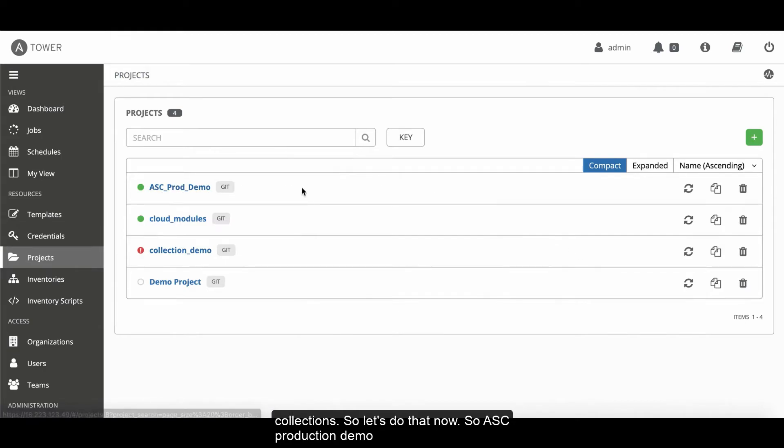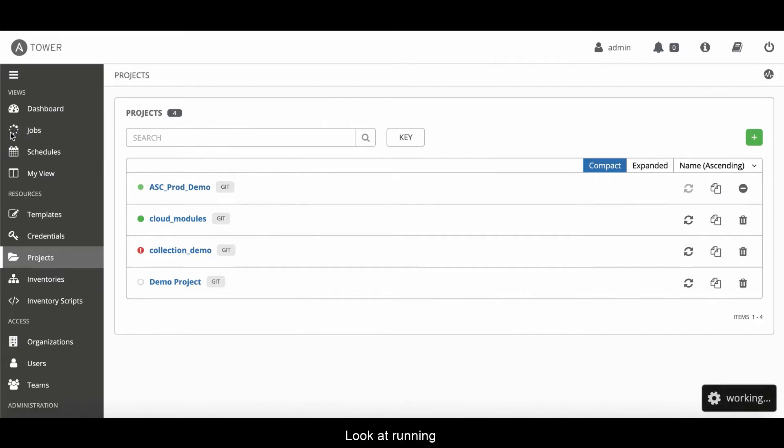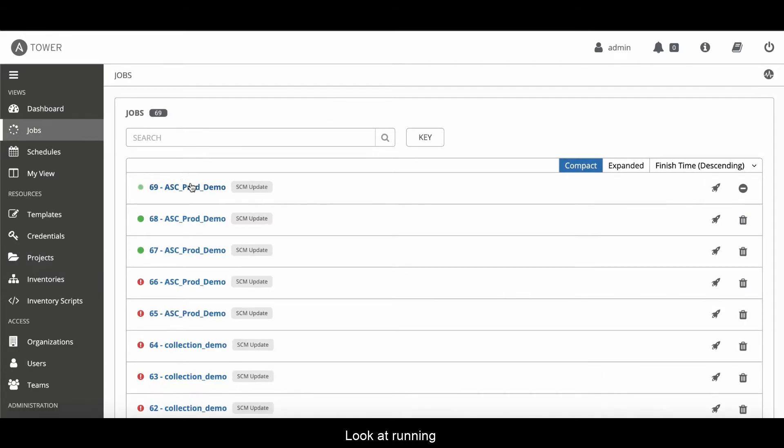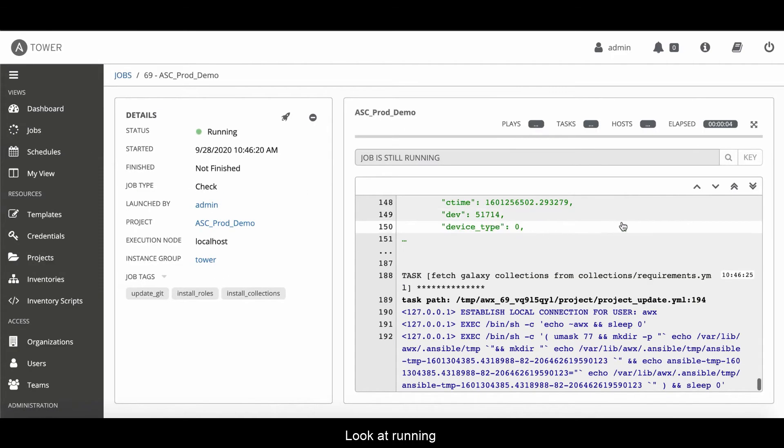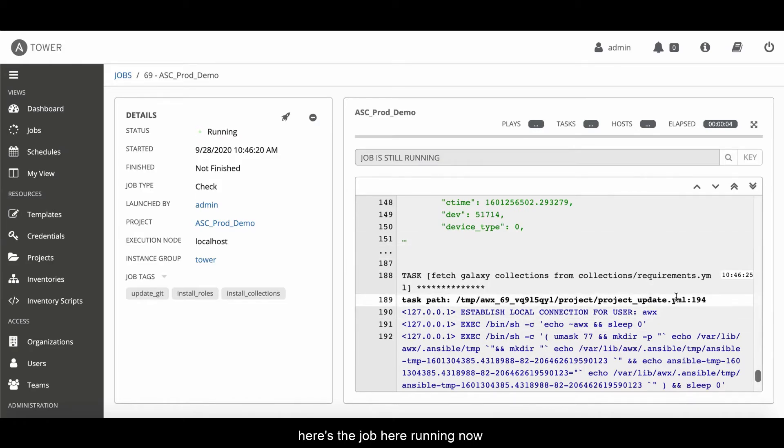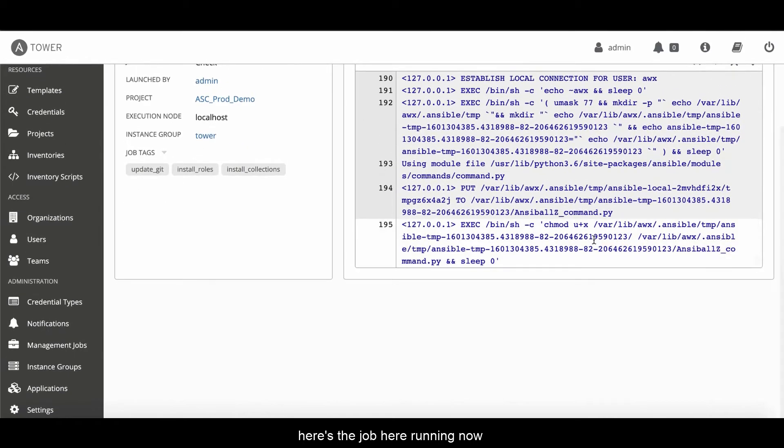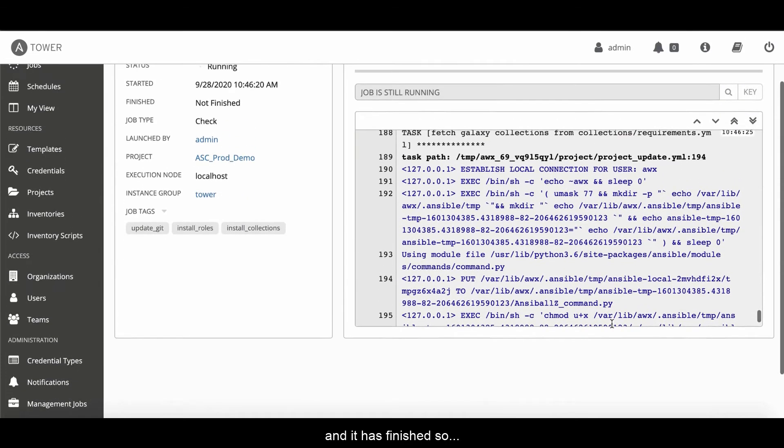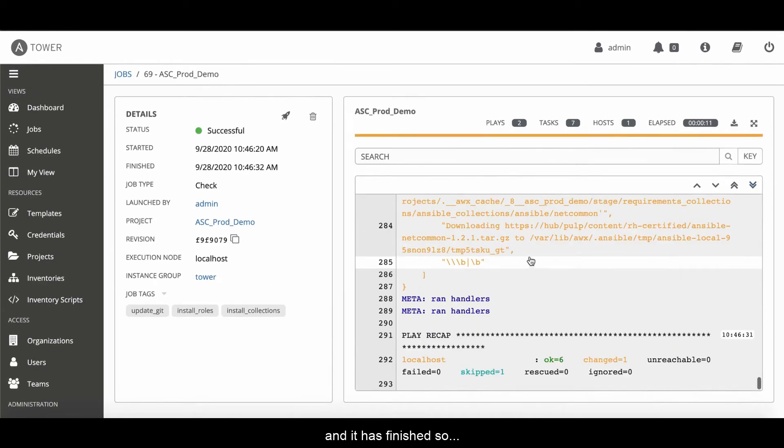ASC production demo. Click a refresh on it. We're going to look at jobs. Look at it running. Here's the job here running now.